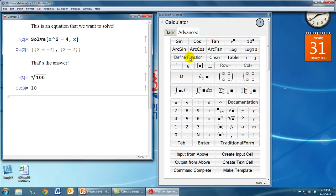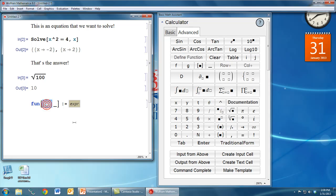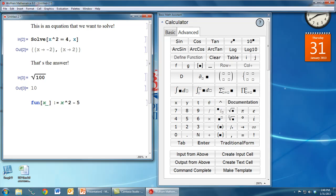But if we simply click the define function button, this gives us a template that we can type into. So we can now define a function, say let's call it fun for function, and maybe it's a function of the variable x, and maybe that function is x squared minus 5. That's a much easier way to enter functions rather than having to remember that we need the underscore and the colon equals. Now if we press shift enter on that line, we can evaluate our function just like we normally would.